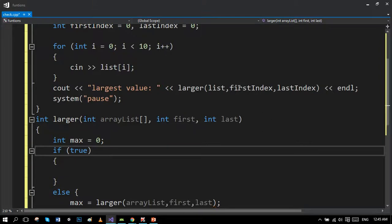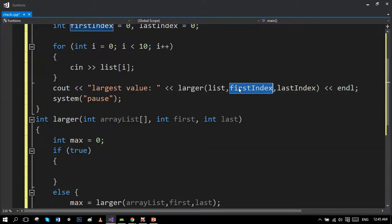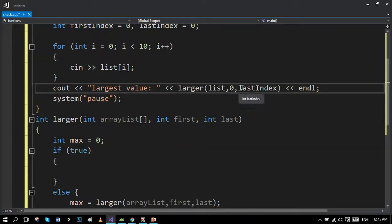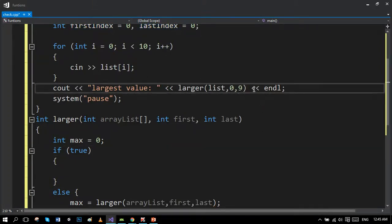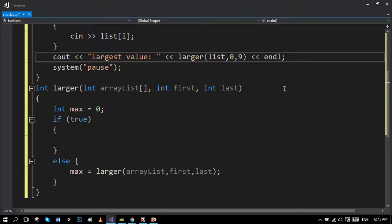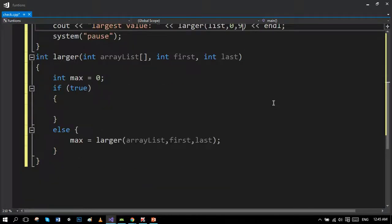In the function call, we can change it to 0 and 9 in order to pass the first and last index manually instead of asking from user. It's okay in both cases.